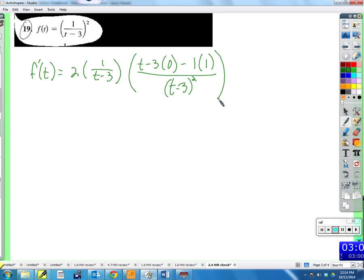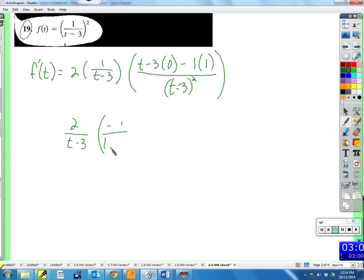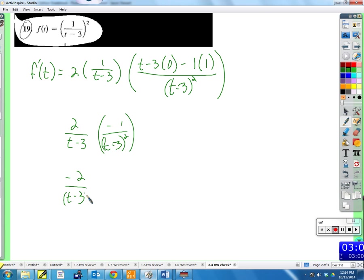Clean it up. We get two over (t minus 3) times negative one over (t minus 3) squared, which gives us negative two over (t minus 3) to the third.